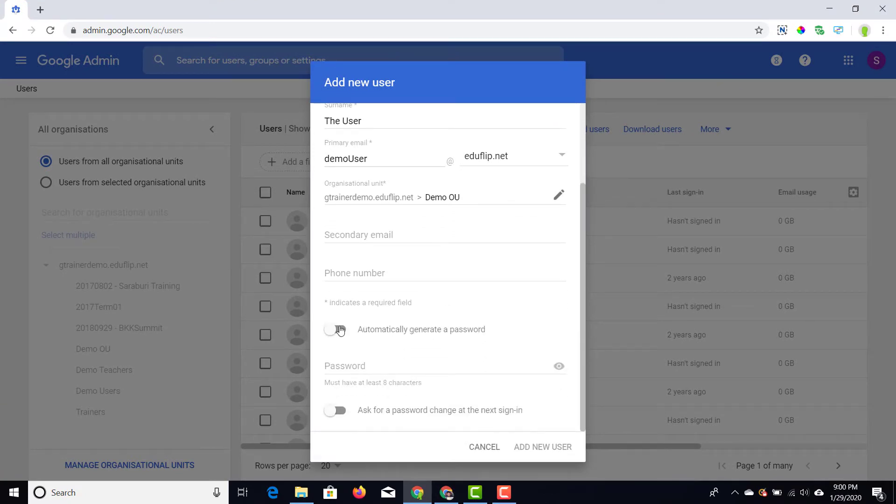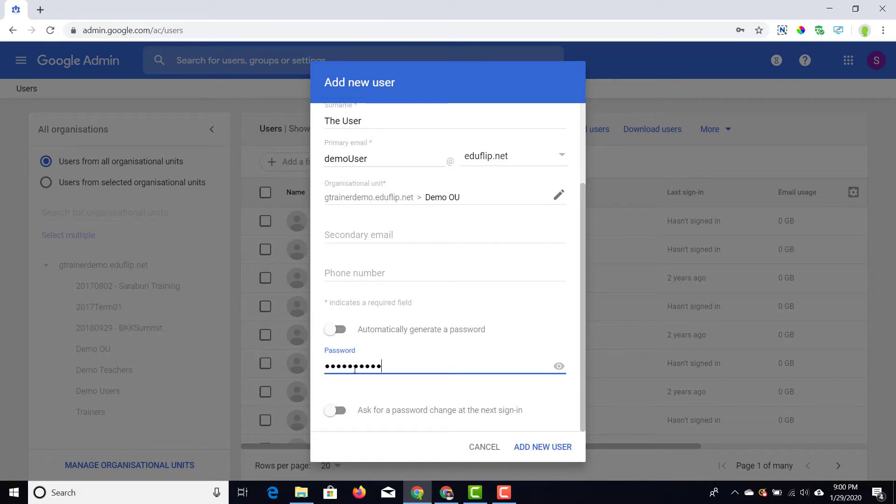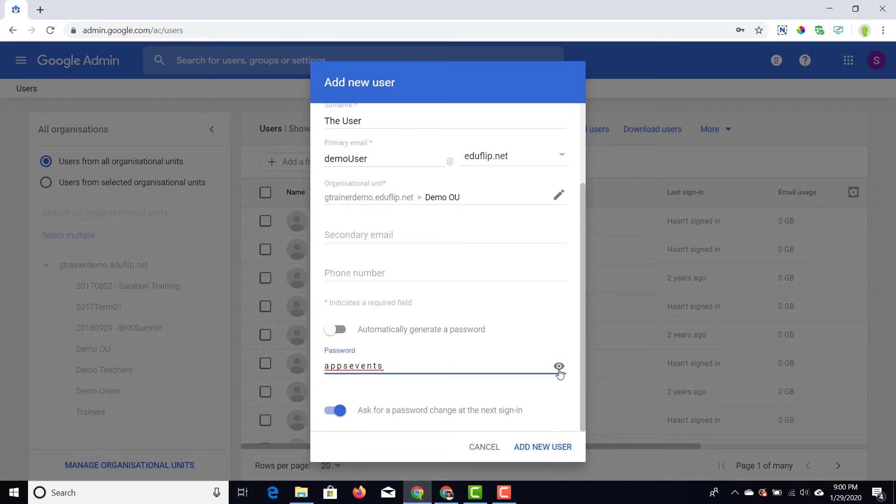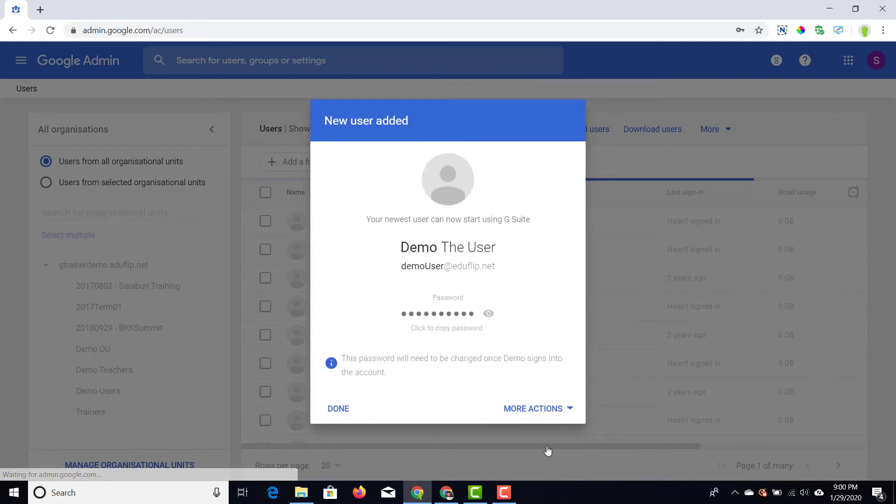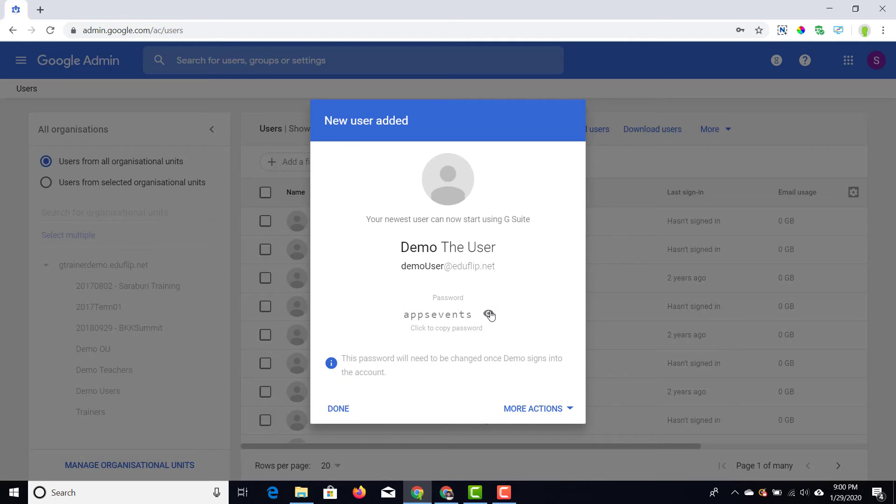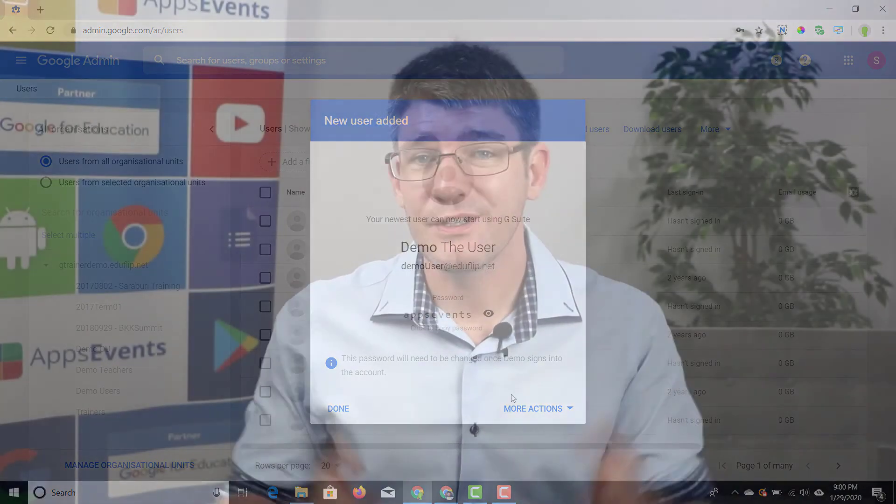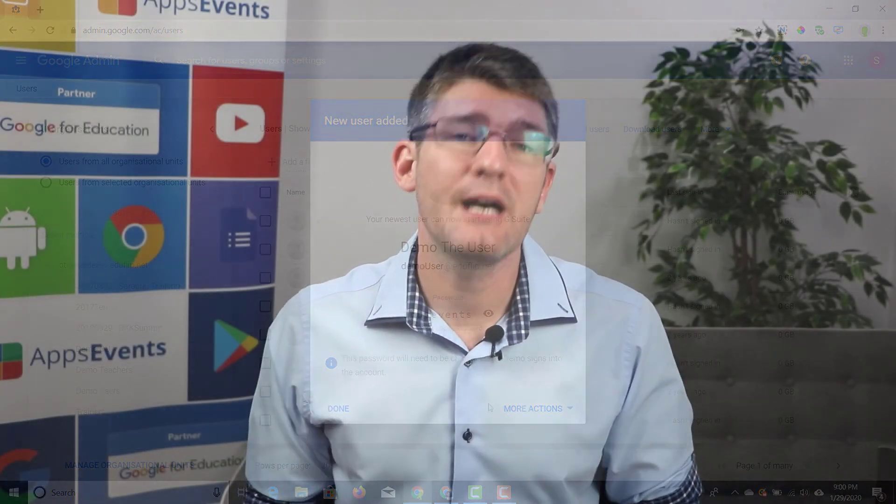Before adding this user there are two more things you're going to have to decide. First, do I want to use an automatically generated password or do I want to assign them a very easy to remember password and then force this user to choose their own later? I'm going to choose a very easy to remember password, apps events, and then I'm going to tick this box right here because I want the user to have to choose a new password as soon as they log in. This way I can give my students their email address with a very generic easy to remember password and they will be prompted to change it into a new and secure password as soon as they log in.